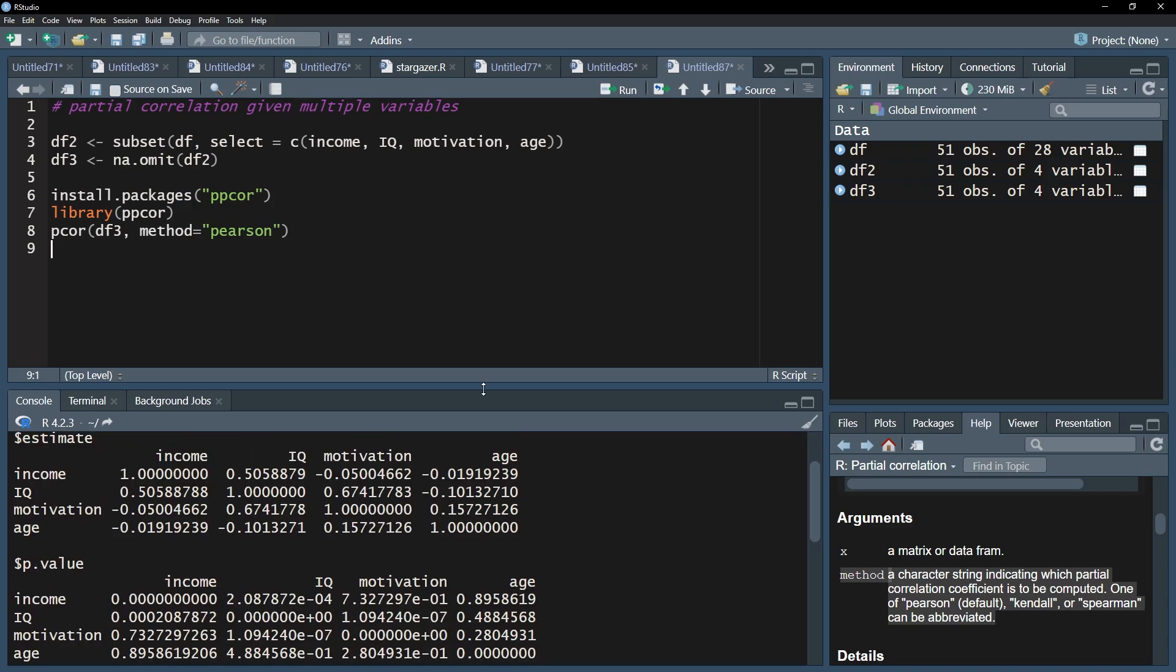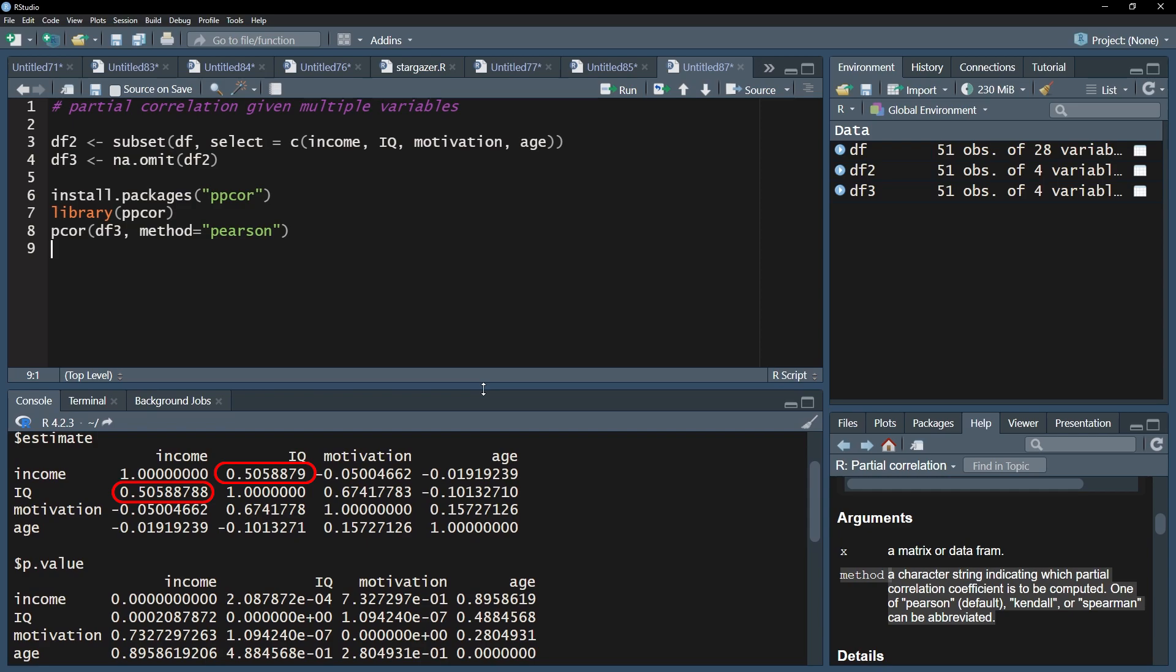The resulting output will be a bit longer and wider depending on the number of variables being controlled for. Essentially, the first matrix shows the partial correlation coefficient itself. Read it like you normally would read a correlation matrix. Income and IQ correlate with 0.506, controlling for the correlation of both variables with motivation and age.